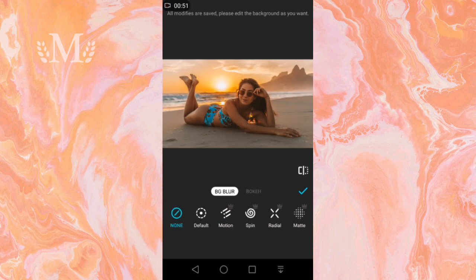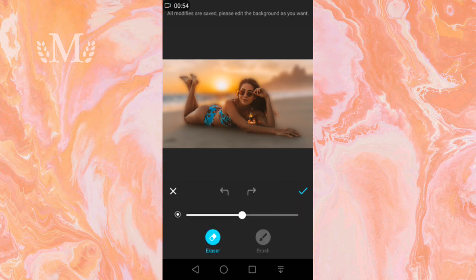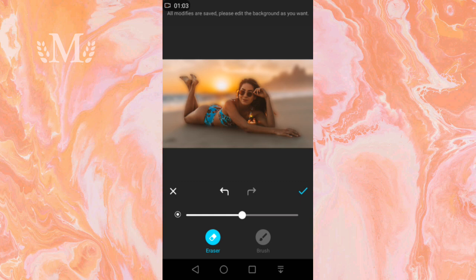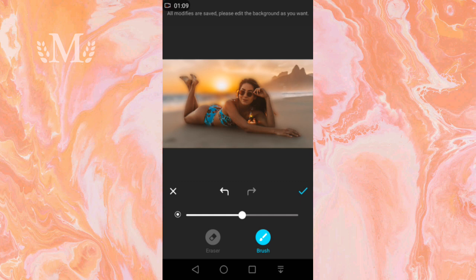We use an eraser to blur the photo, and we use a brush to remove the blur in the photo.